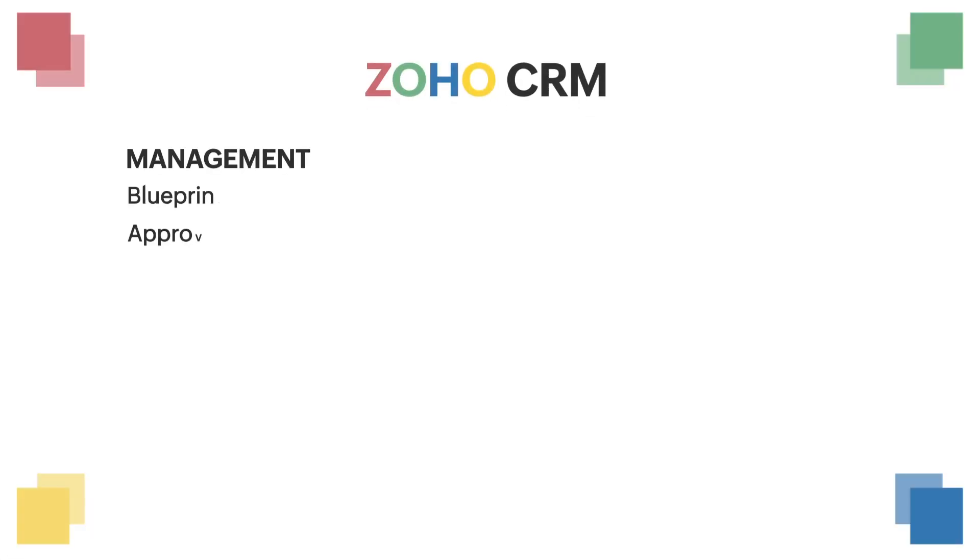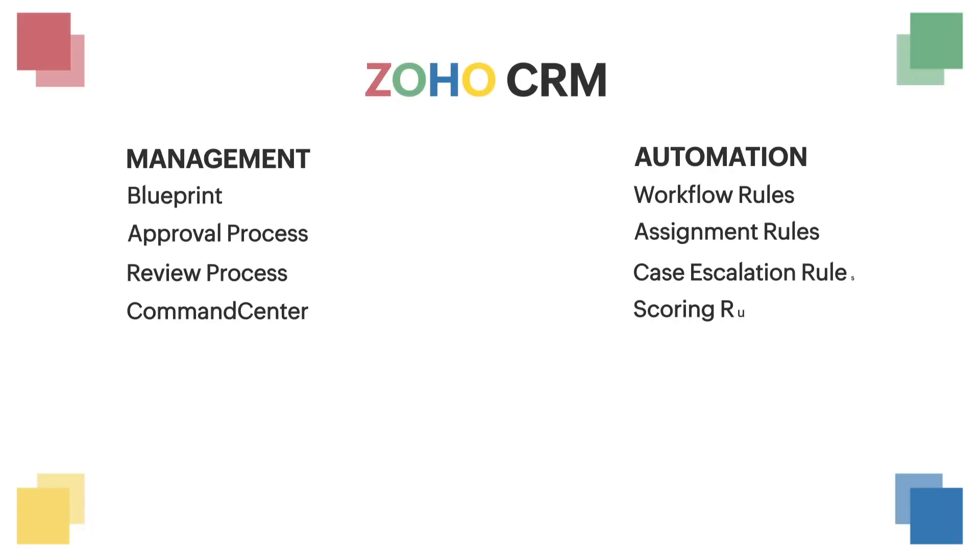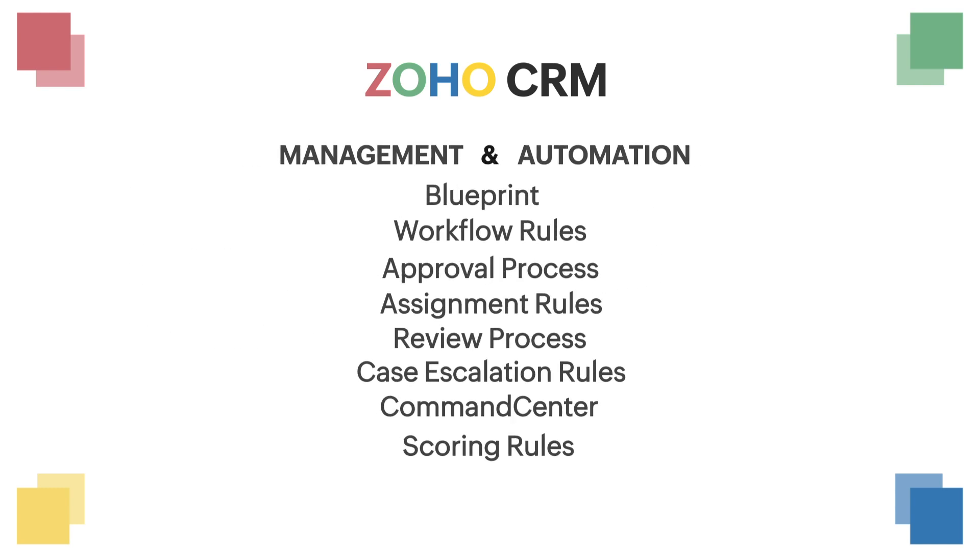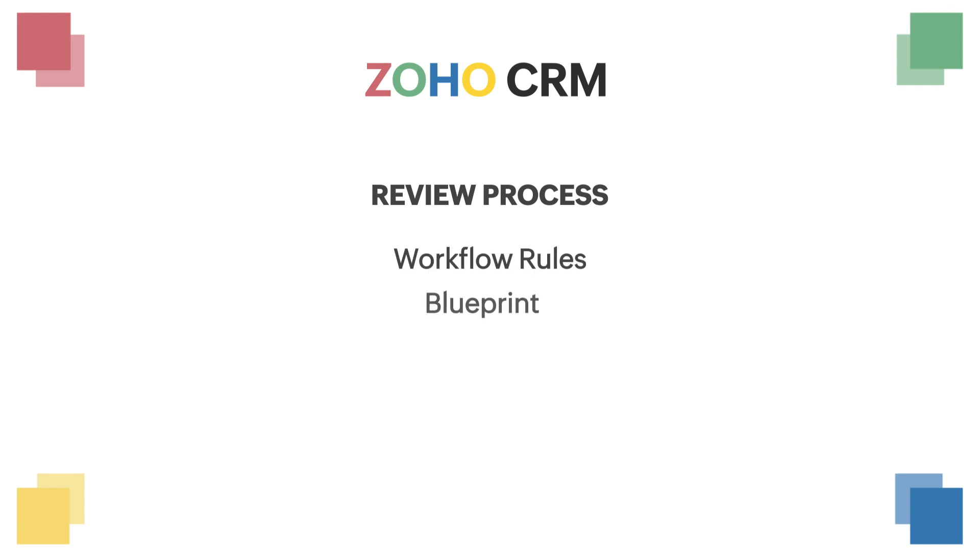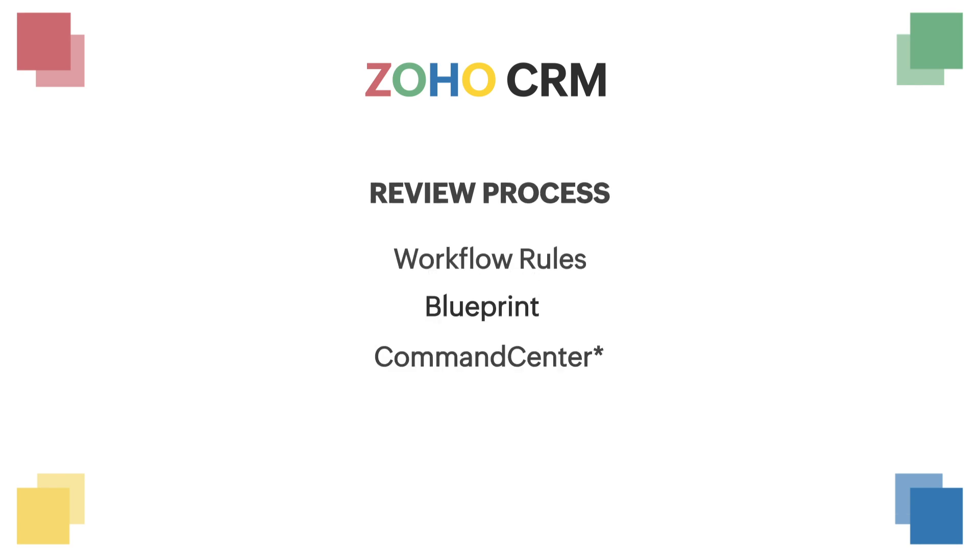Review process precedes all automation and process management features in our CRM, i.e., records under review will not go through other features like workflow rules, blueprint, or orchestration.